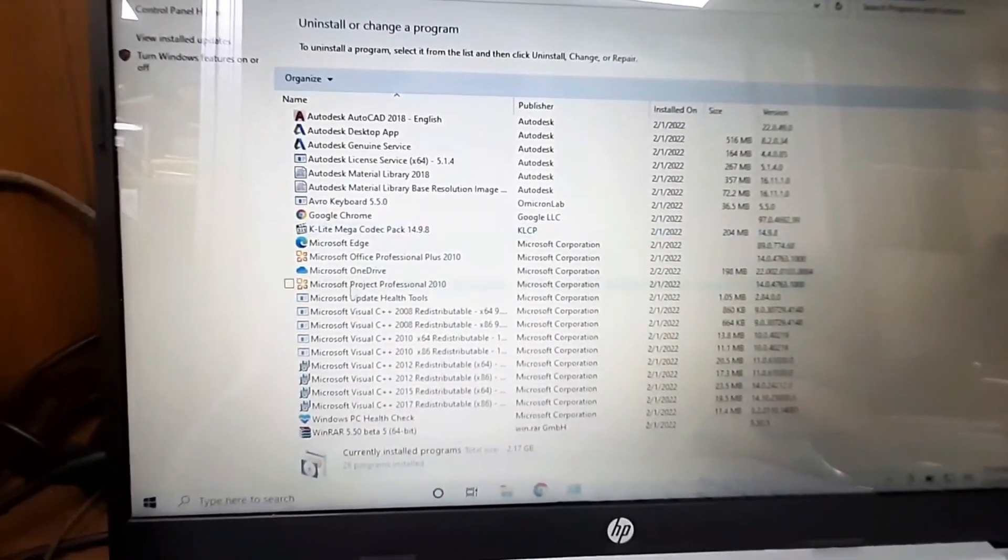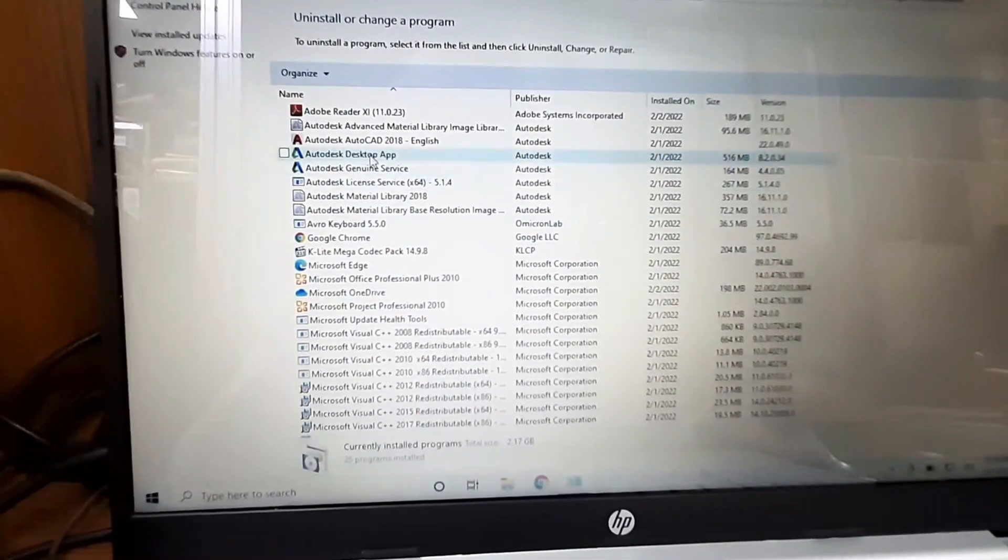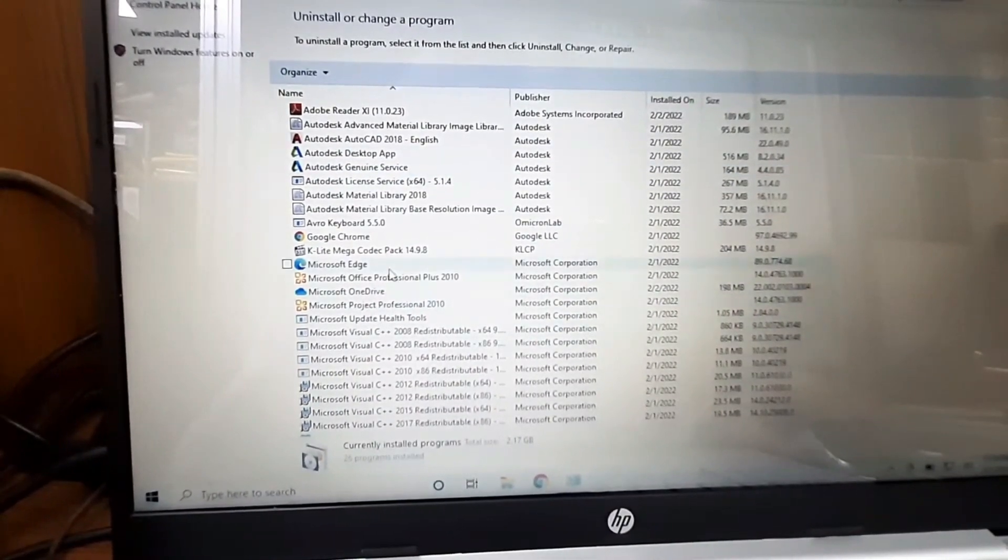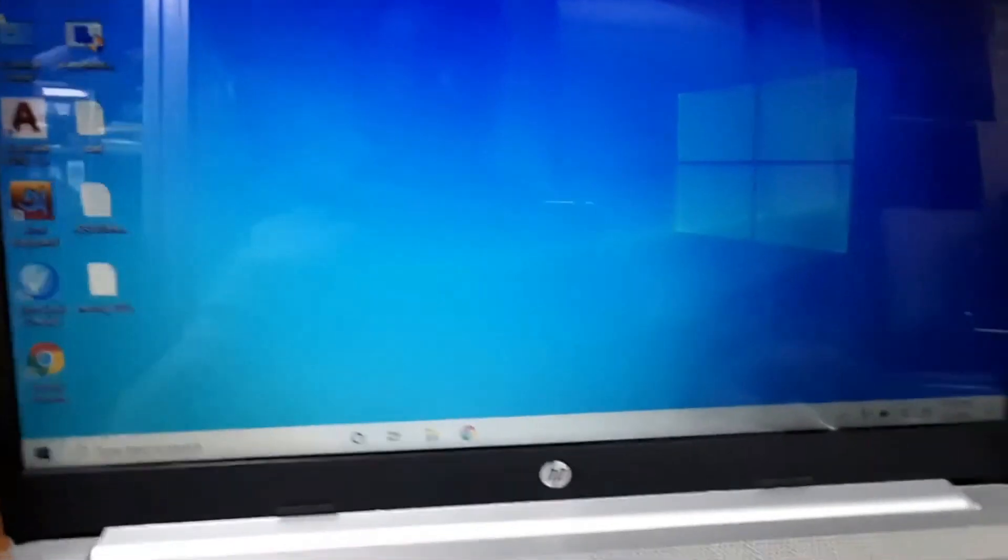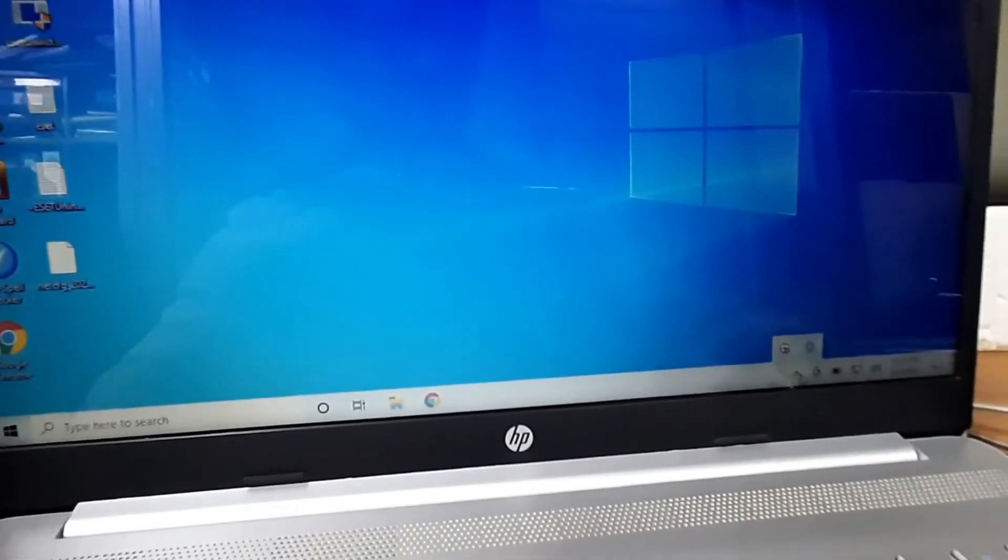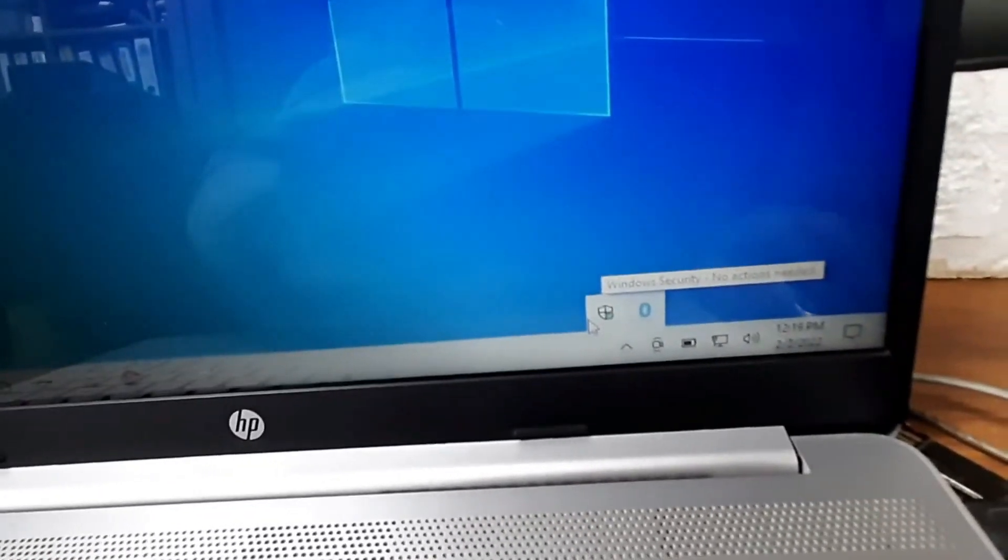If I want to show you from the taskbar, the startup bar - here you can see there is no Internet Security icon. That is it. Thanks for watching.